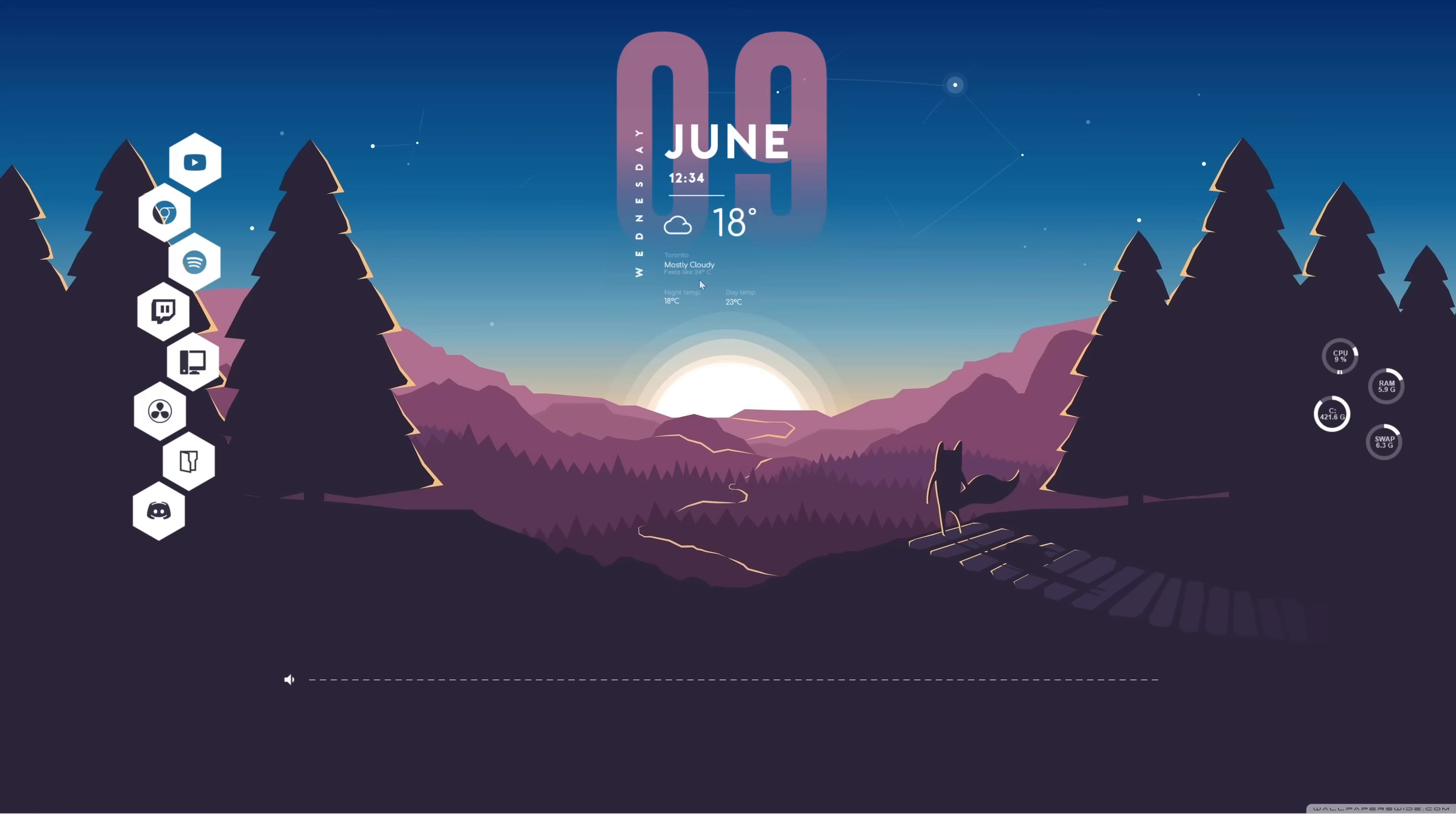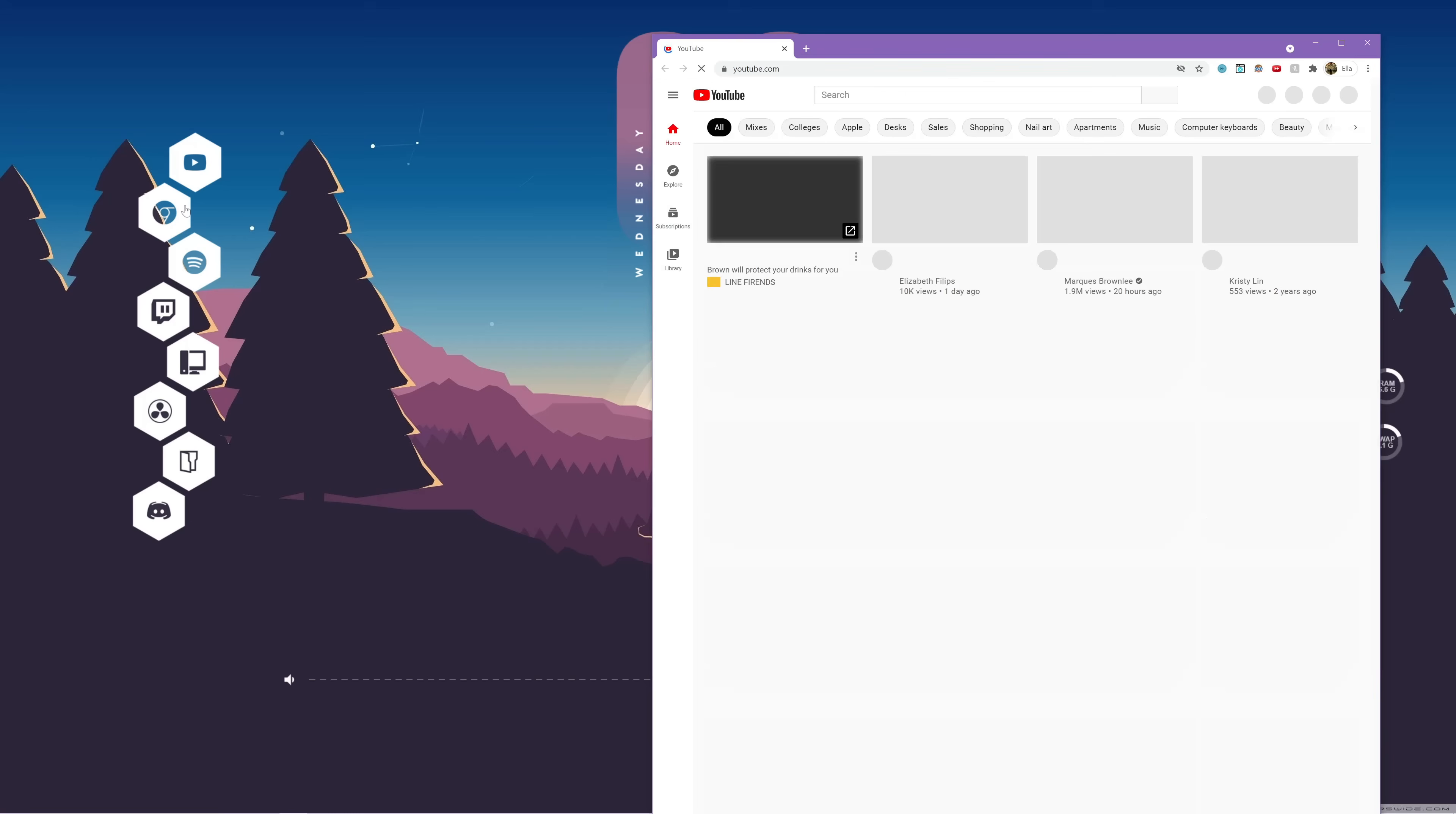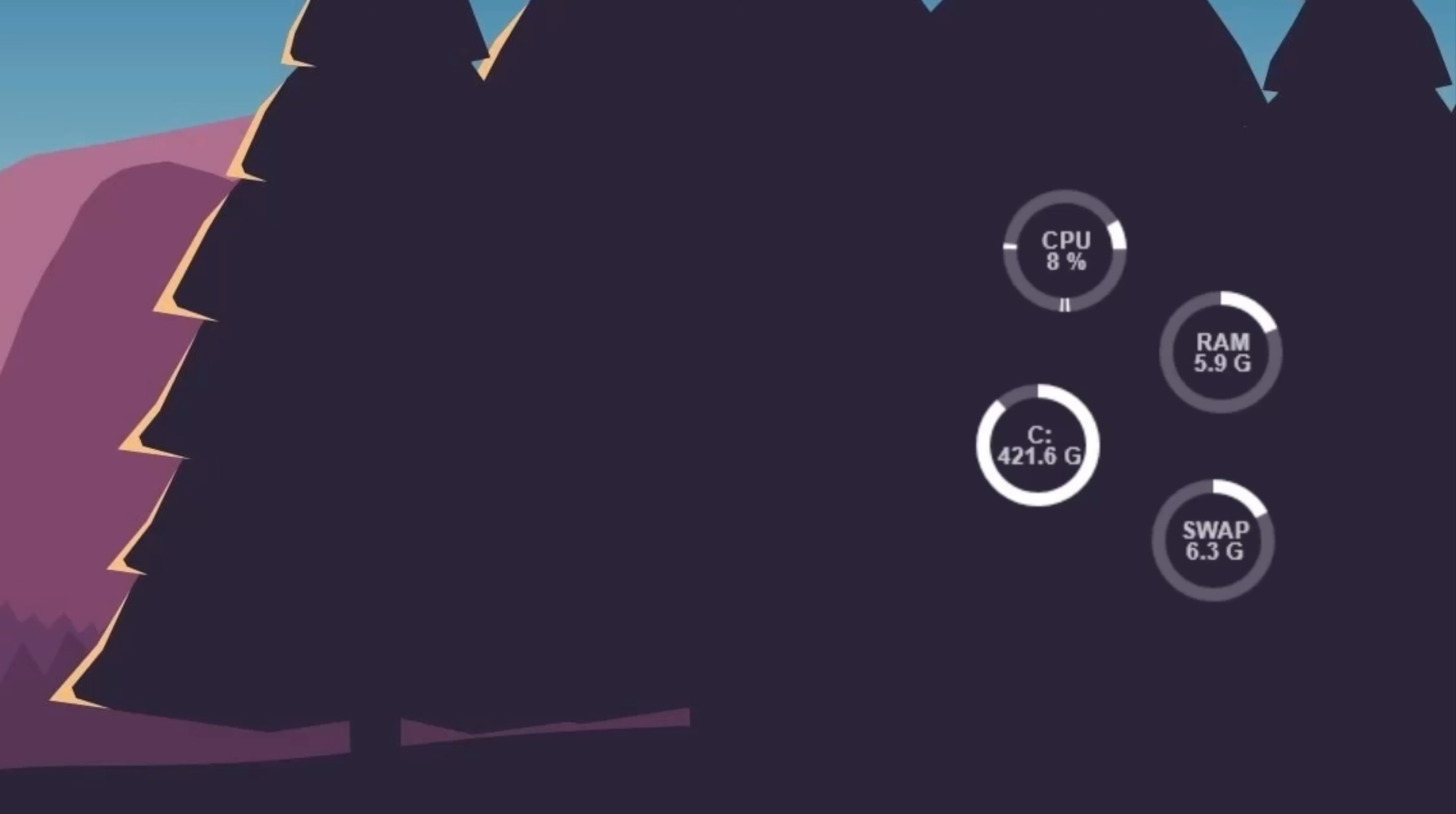Okay, so here is the finished result. Up here, I have my day and time along with my weather information. And then over here, I have these hexagon icons that are all clickable. I think they look super nice and clean.